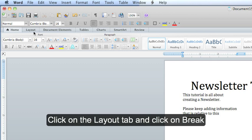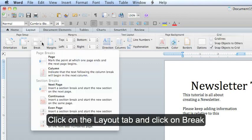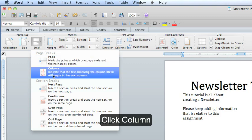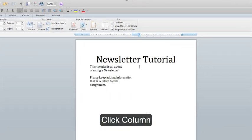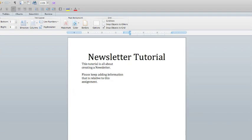Now we need to go back to the Layout tab again and click on Breaks. To get to the second column, we are going to click on the Column Break. Now our cursor moves over to the other side.